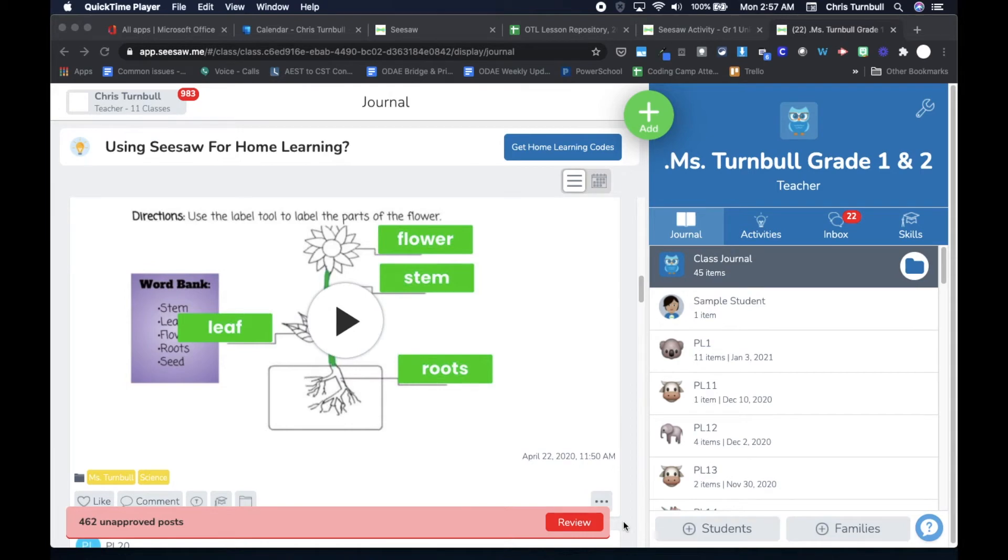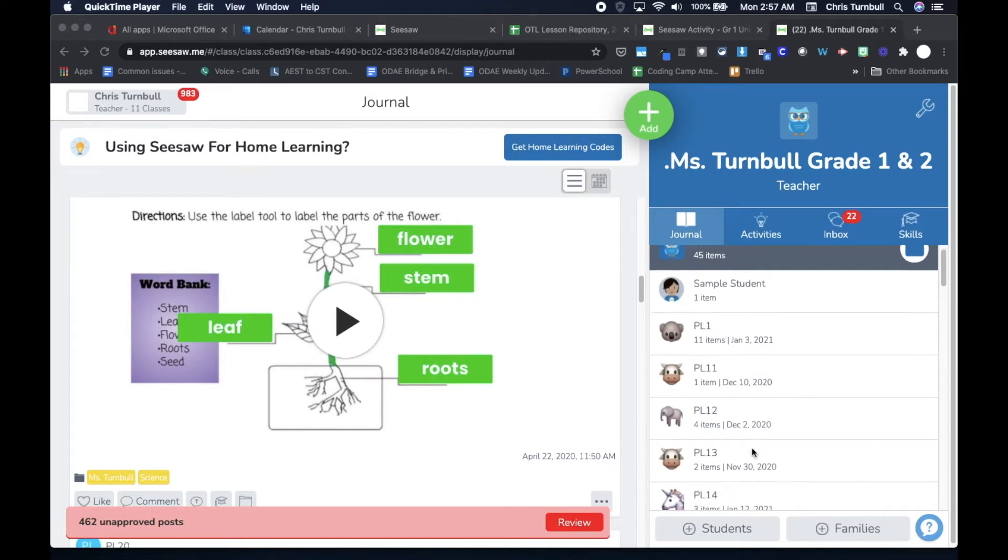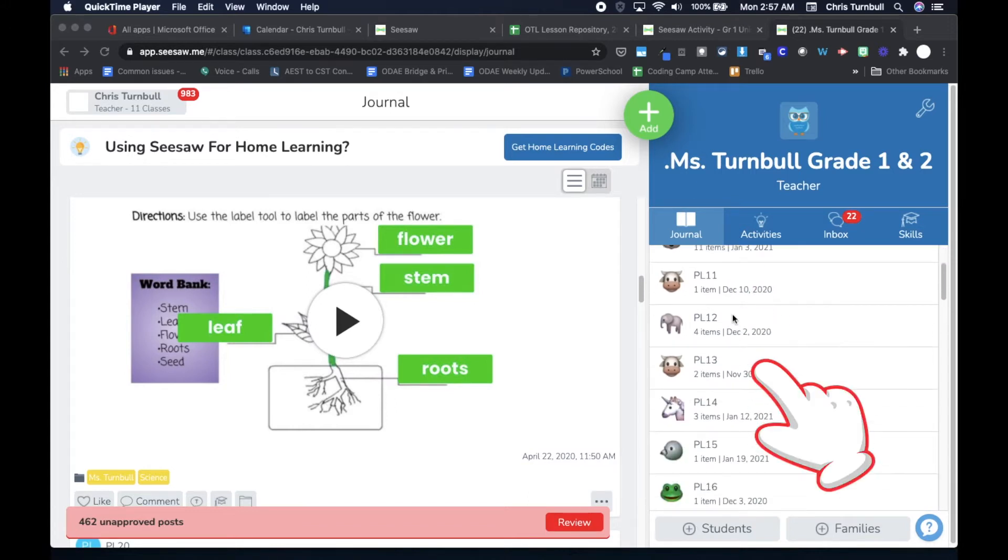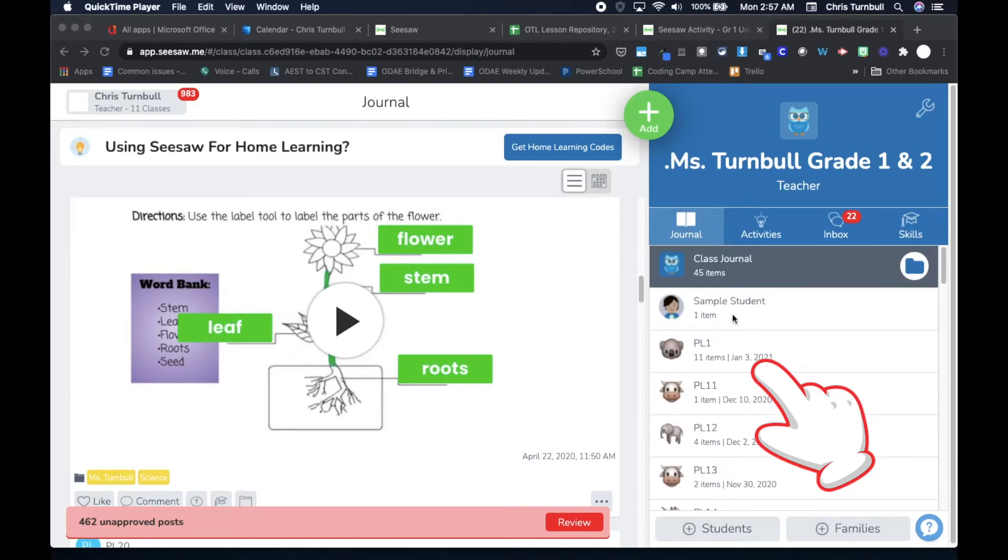If you're teaching in a multi-age classroom with first and second grade students, or second and third grade students, they'll appear in the same class in Seesaw and you'll be able to see them on your class list.